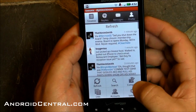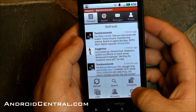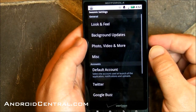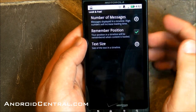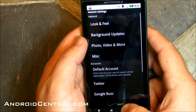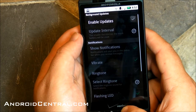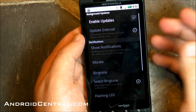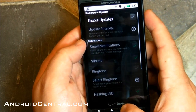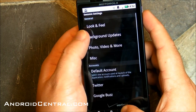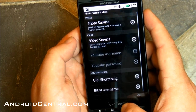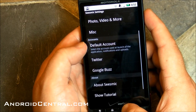Let's duck into the settings. They've done a really nice job cleaning up the settings — totally looks different now. You've got look and feel, so you can change the number of messages, remember position, text size. Background updates, which I have turned off for a number of reasons. A whole lot of settings there. Photos and videos — your different services you can choose from.